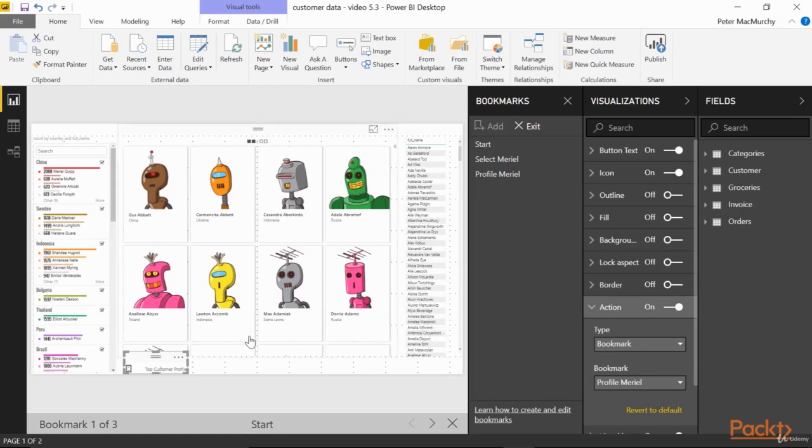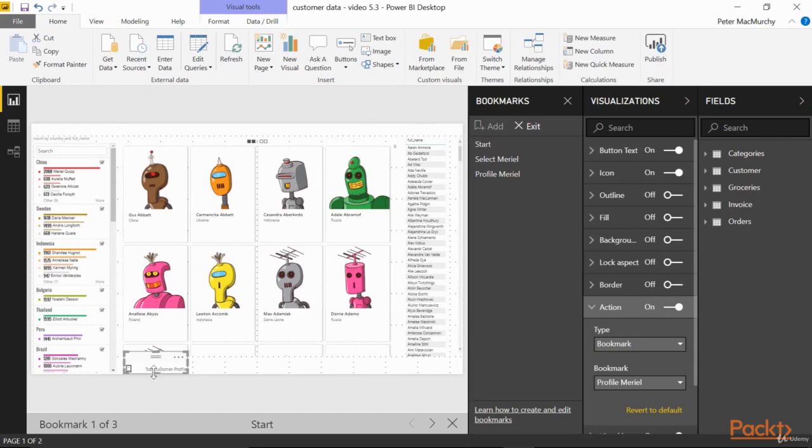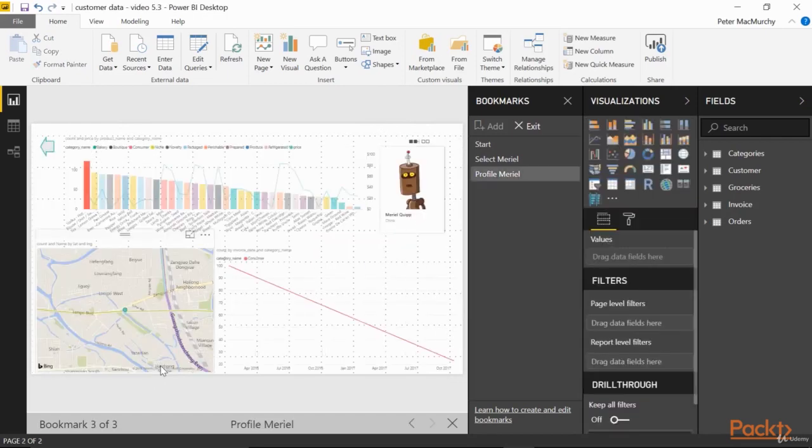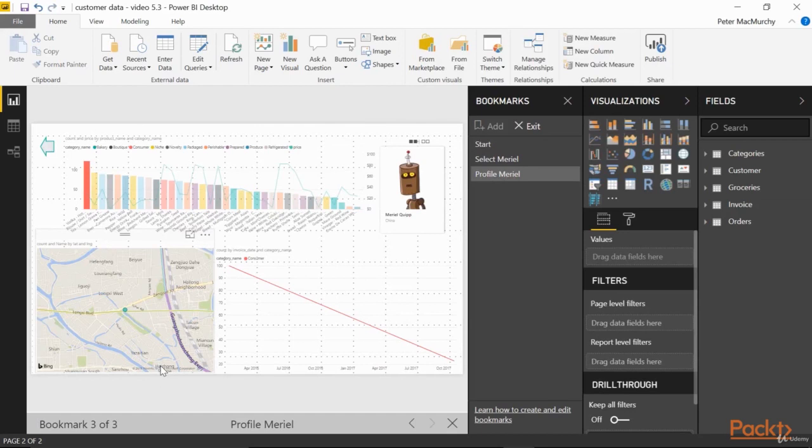Remember, we have to Control Click buttons because we're in the editor. So you can see it switches when we hover over it, Control Click, Loading Profile, and there we are.